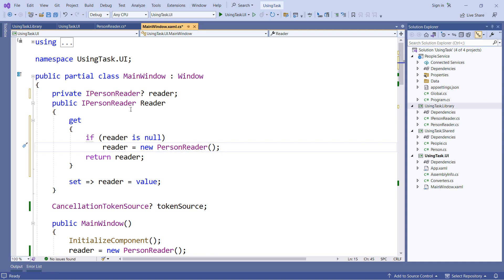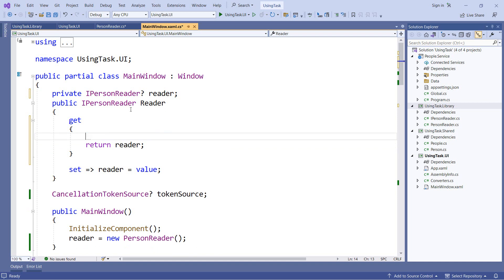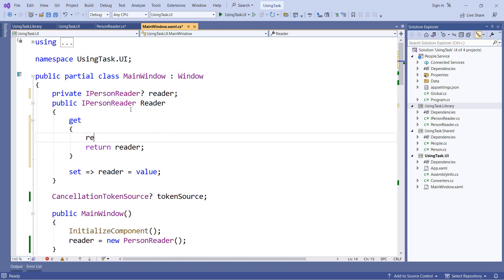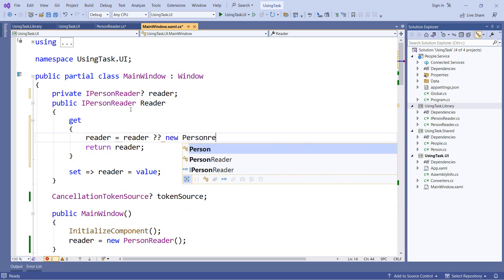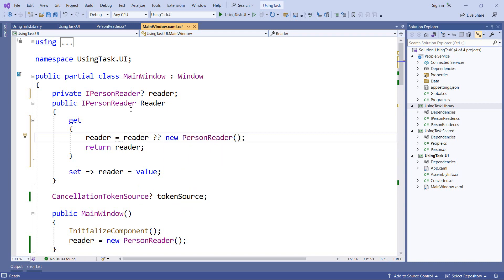And here's how we'll do that. We'll say reader equals reader, the null coalescing operator, and then new person reader. And we know from our previous example, if reader is not null, we'll use that. Otherwise it will new up a person reader and use that. Now an interesting thing we can do is combine the null coalescing operator with the assignment operator. And to better understand that, let's take a look at some code you might be familiar with.